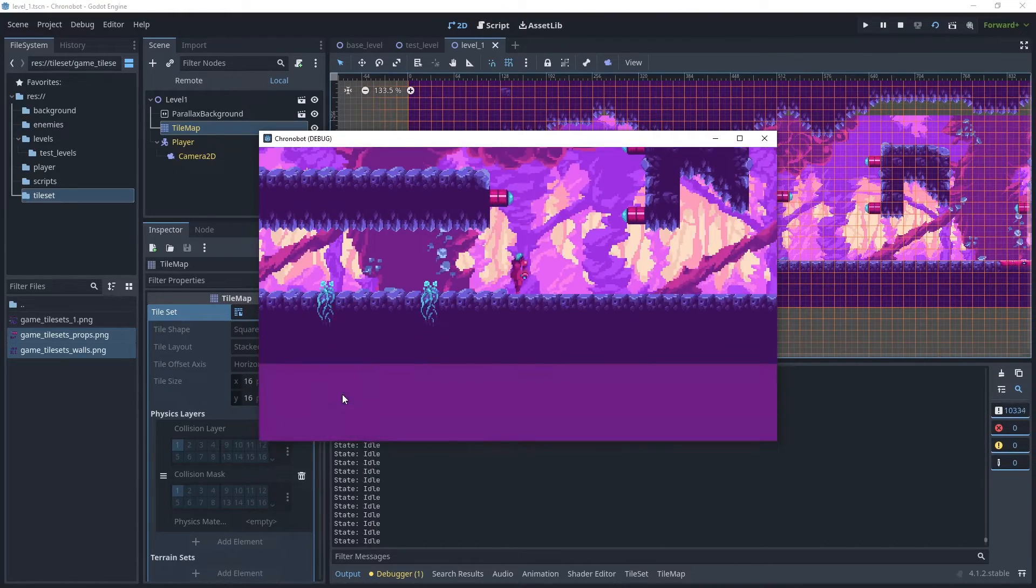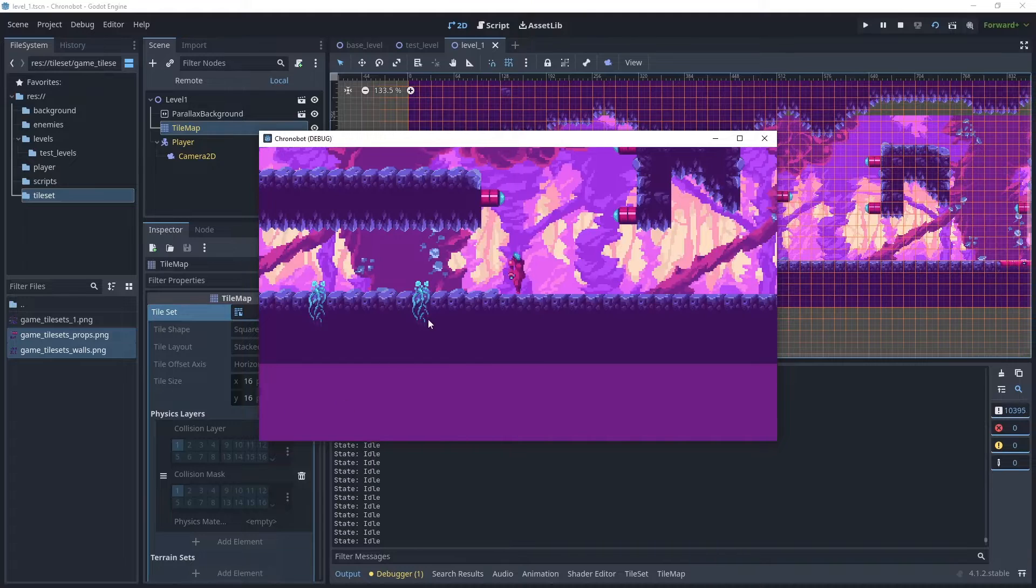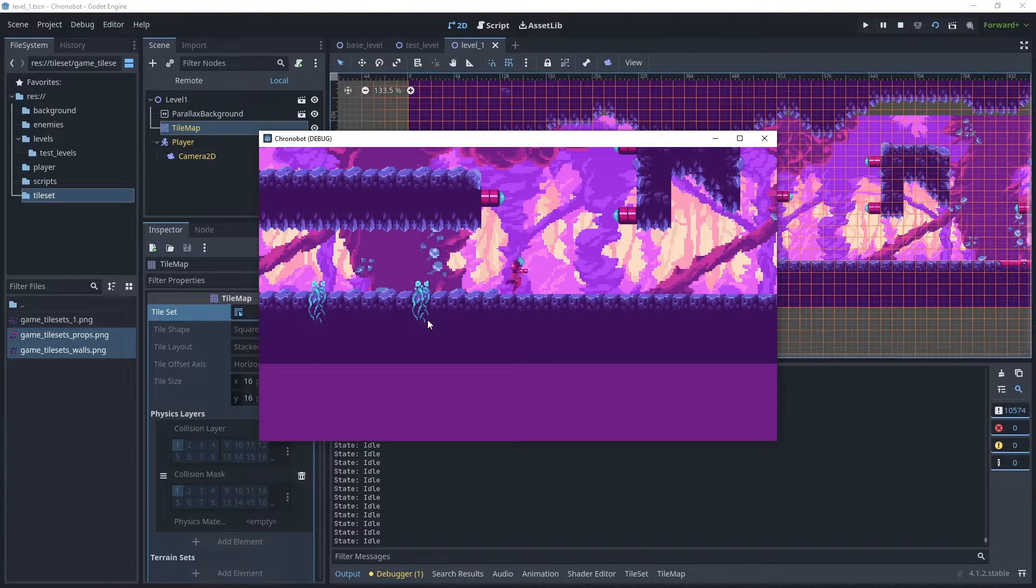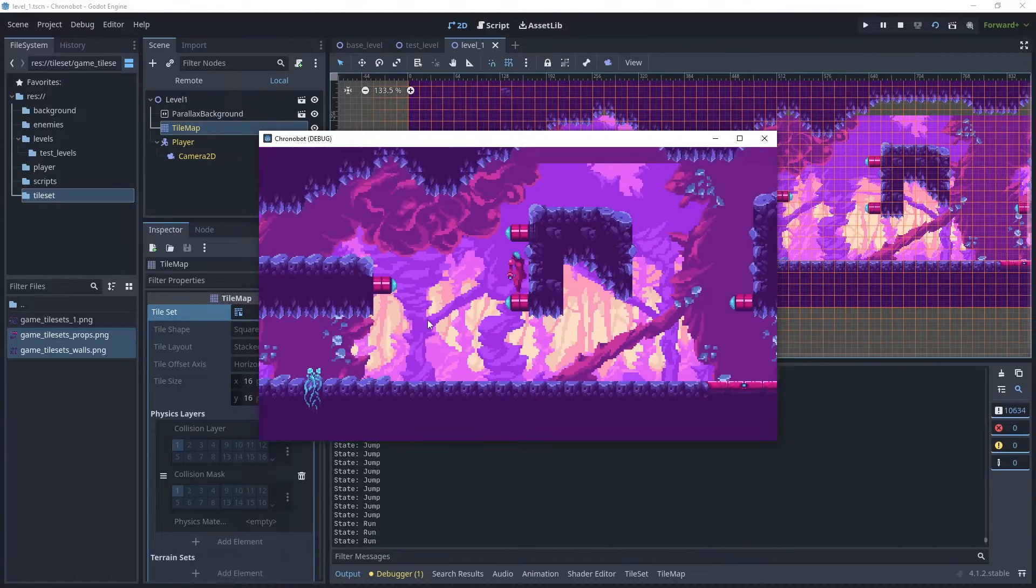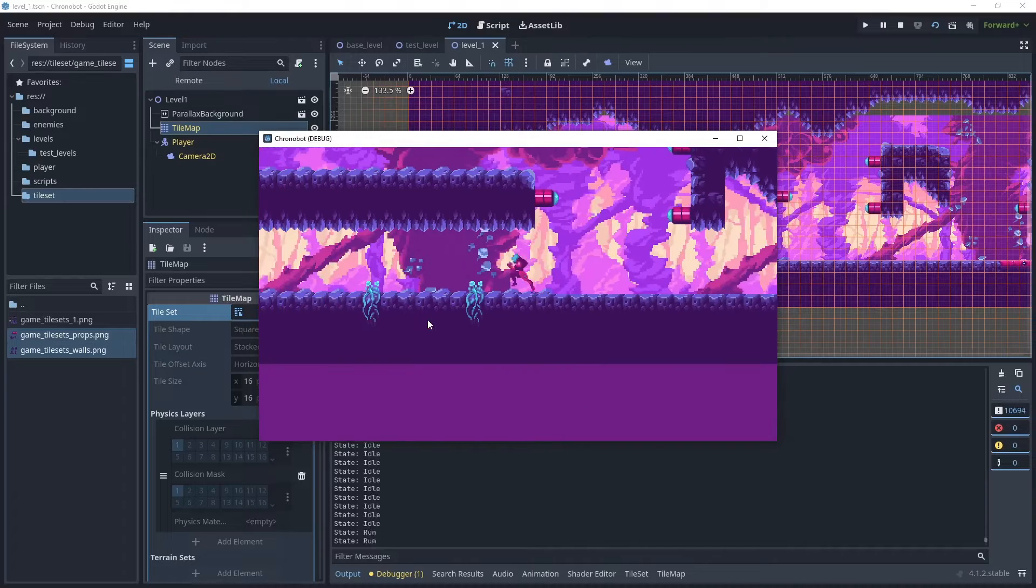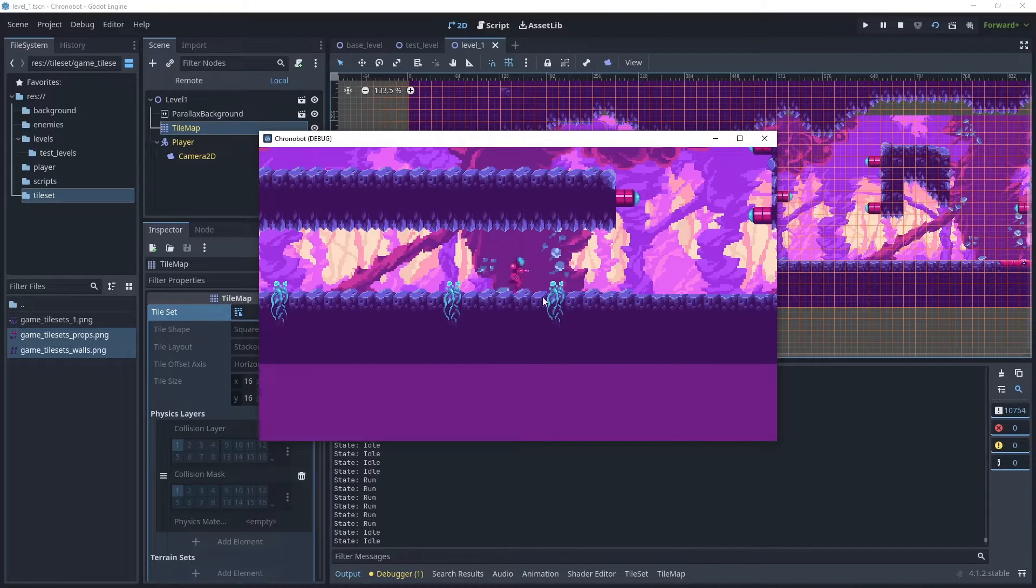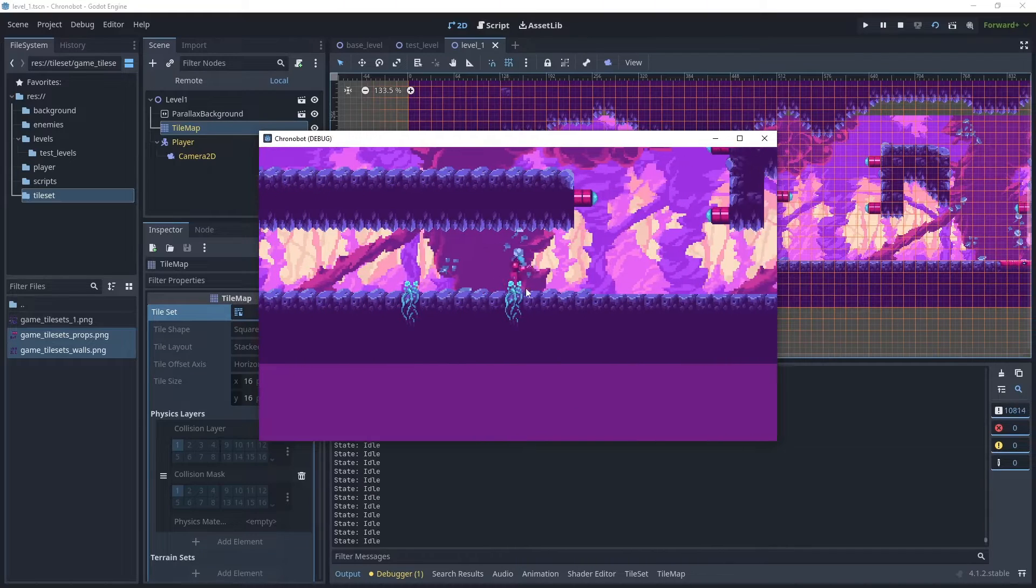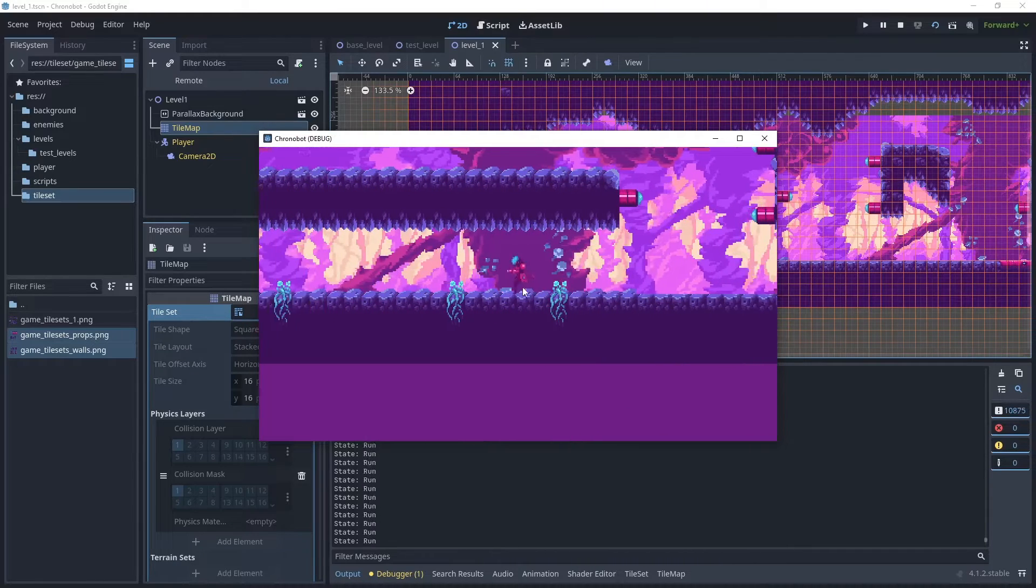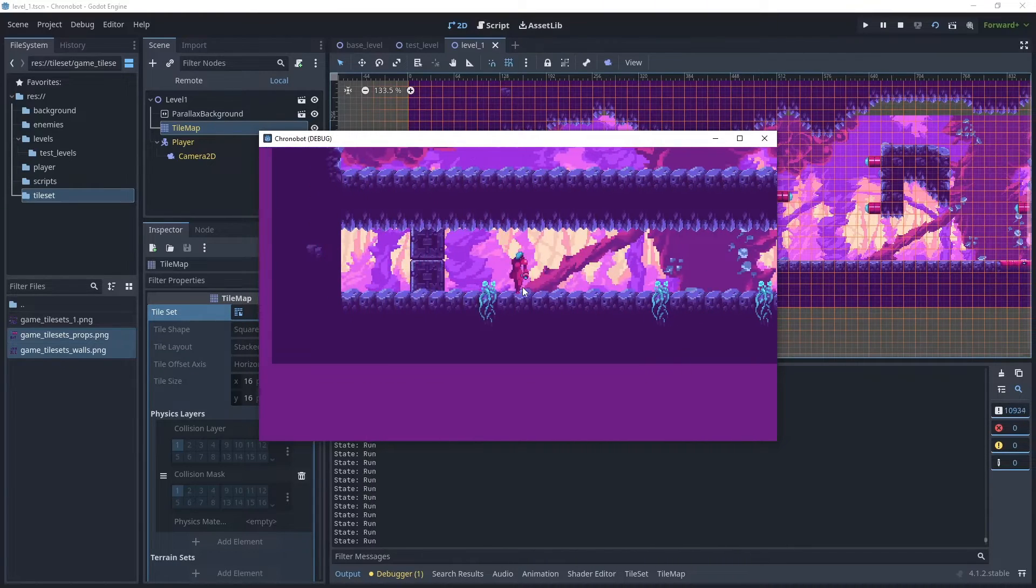You will also have background, foreground and ground layers so that you can easily create different style effects using the tiles.